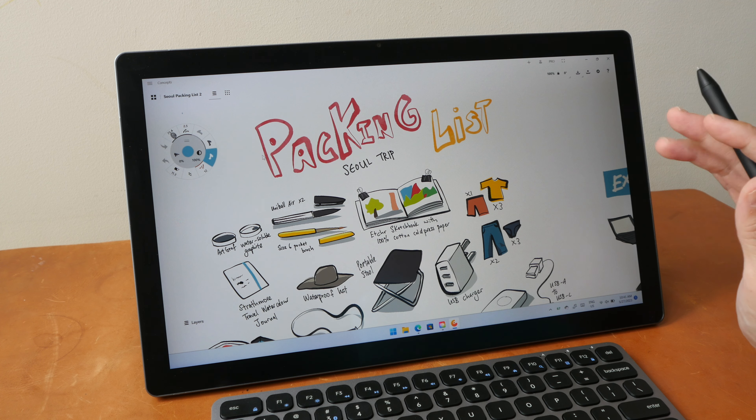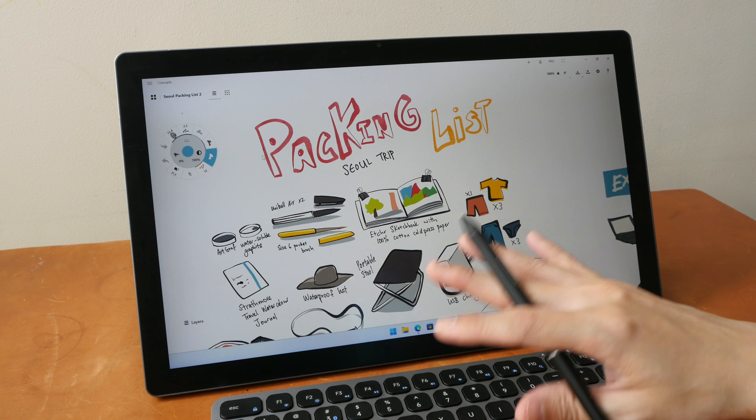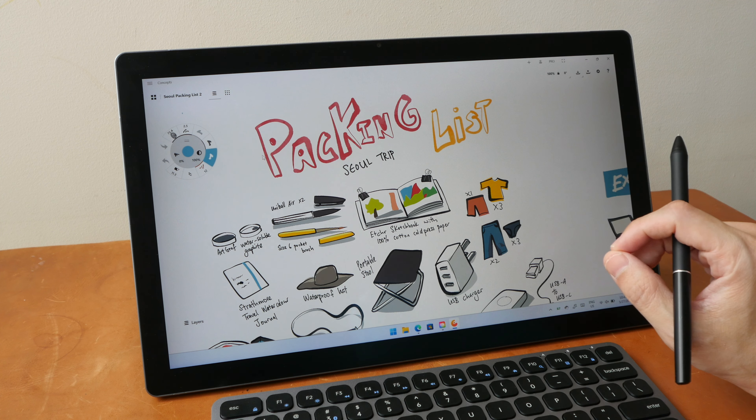Hey everyone, Teo here. Today I want to give you some recommendations on drawing apps that are designed for Windows tablets — more specifically, drawing apps that have a user interface designed for use with fingers and gestures.